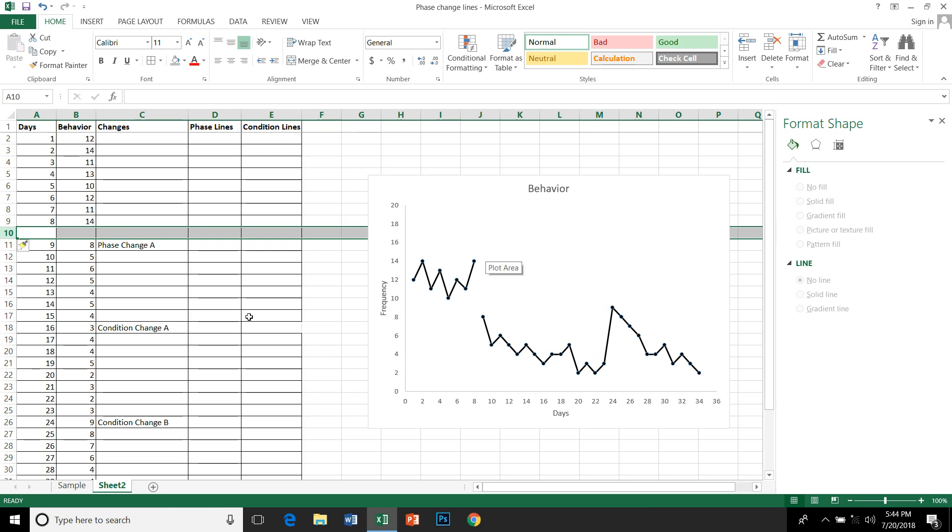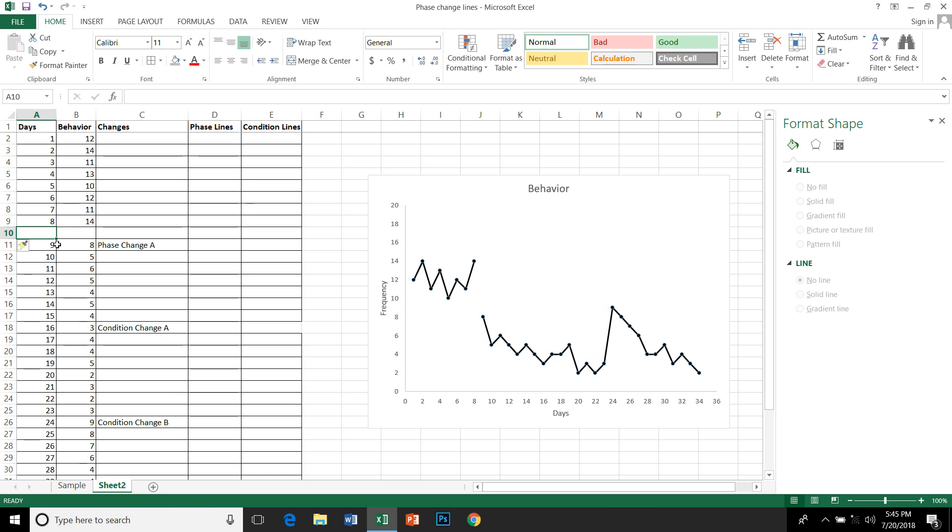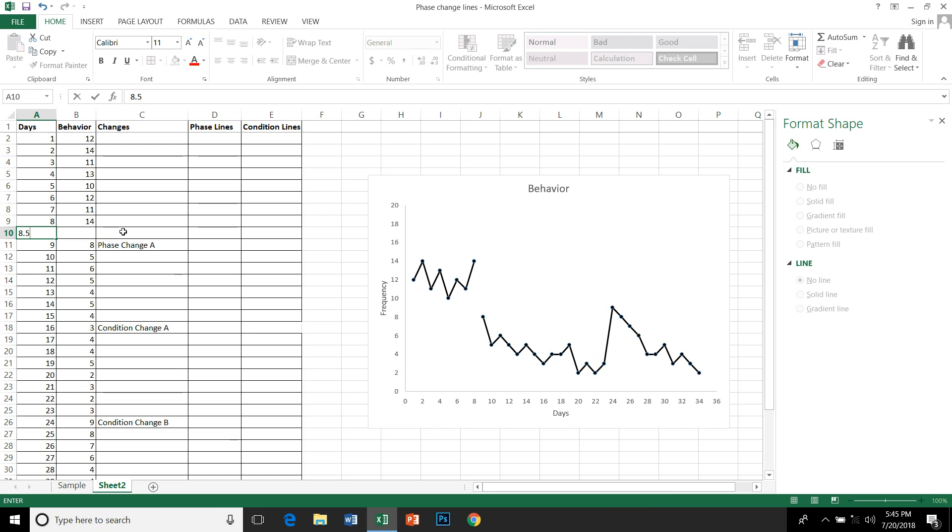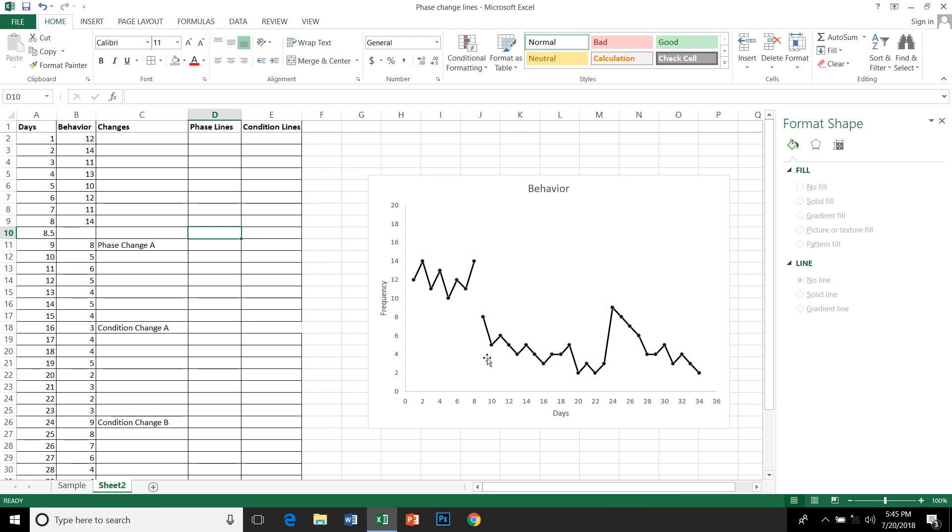You need to insert a value that's between 8 and 9 so that your phase change or condition change line will be plotted on the horizontal axis exactly at that point. So I am going to put here 8.5, which is between 8 and 9. The value that I am going to put under phase line is 20 because I want my phase line to go up until 20.